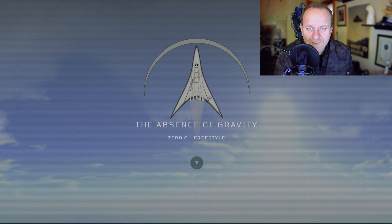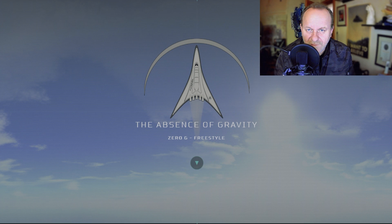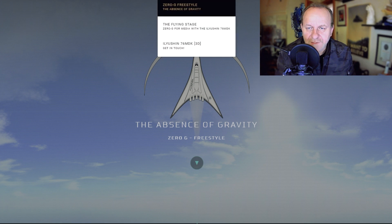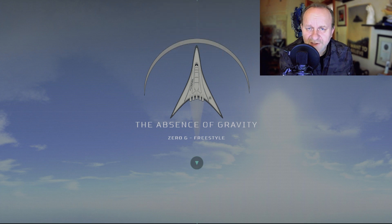I suggest you visit our website because what I show you today is also visible there. The website is www.spaceaffairs.com — there's a menu where you can see 'Floaters,' and within Floaters there's an option called 'Zero G Freestyle.' When you press on Zero G Freestyle, you'll come to the Floaters section where everything is explained. But today I want to go into more specifics about a zero G flight.